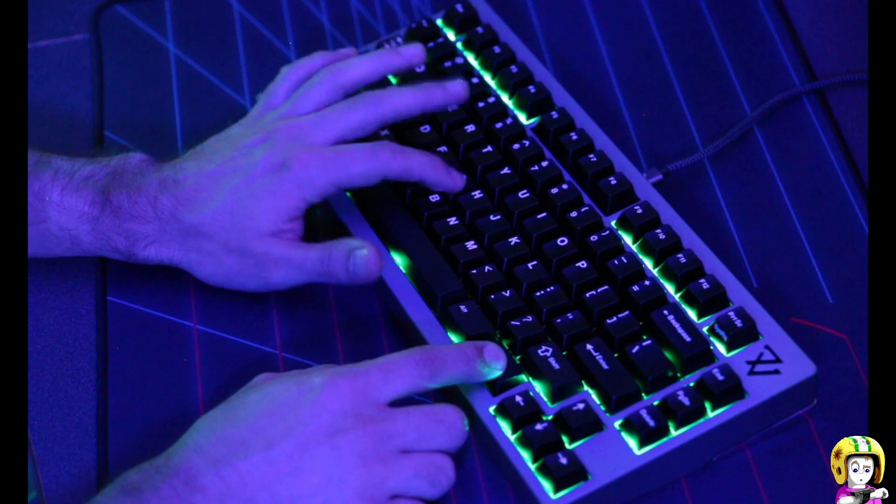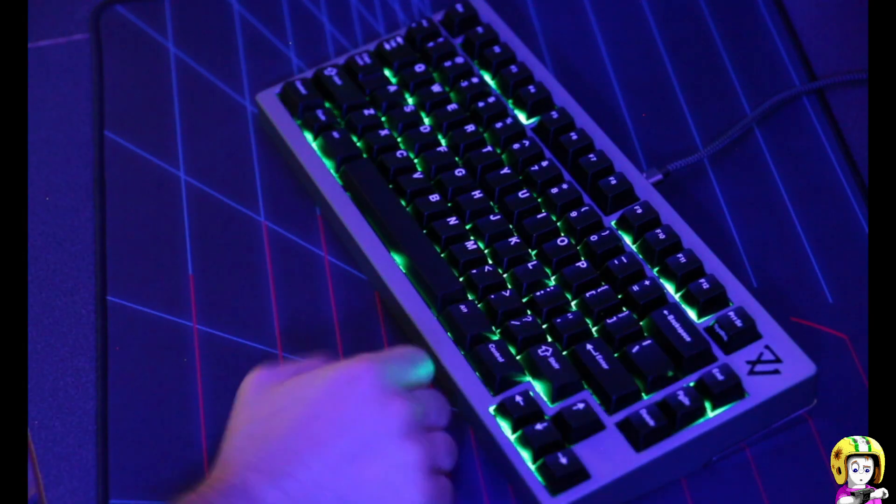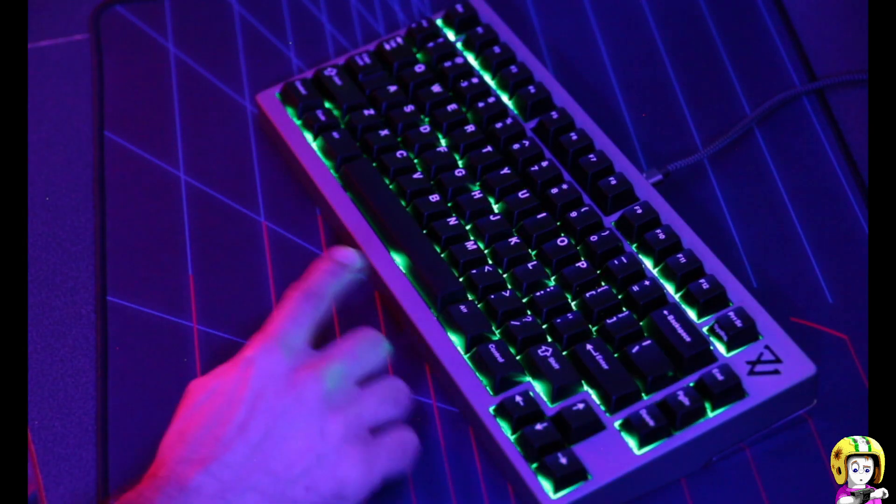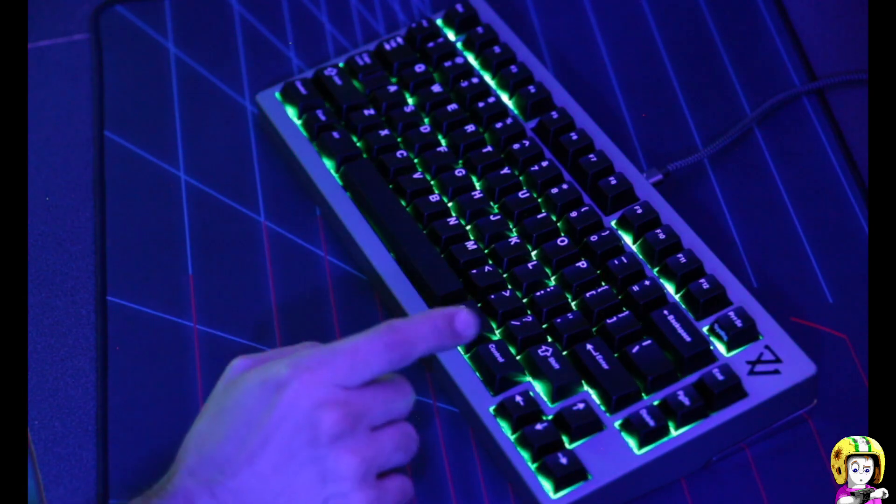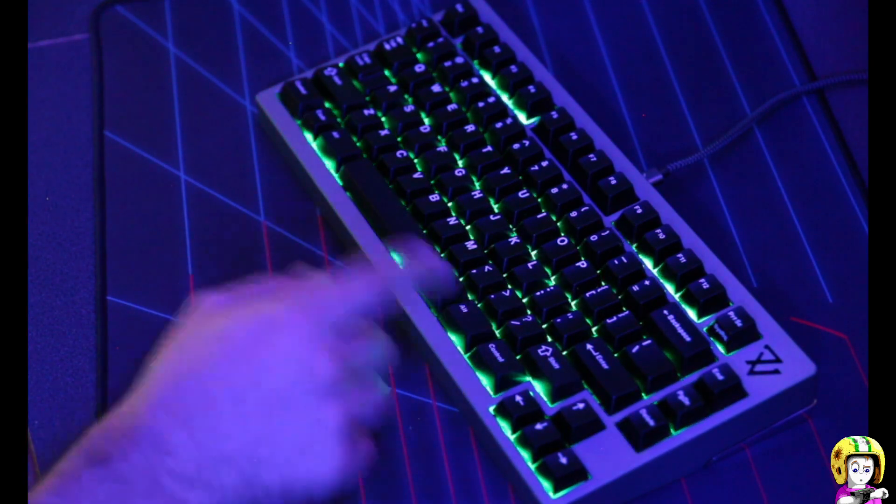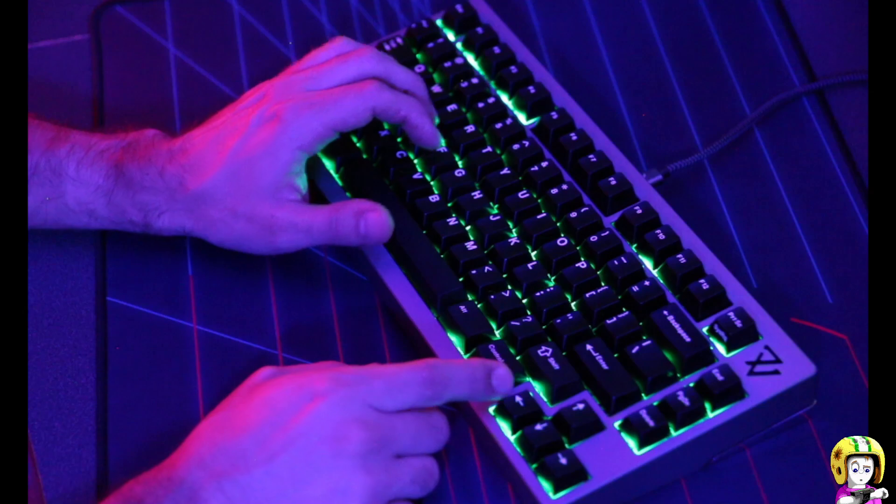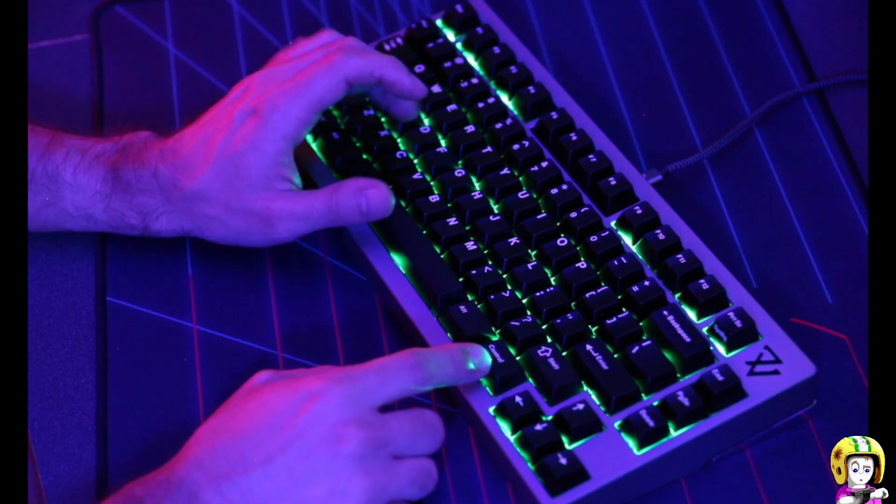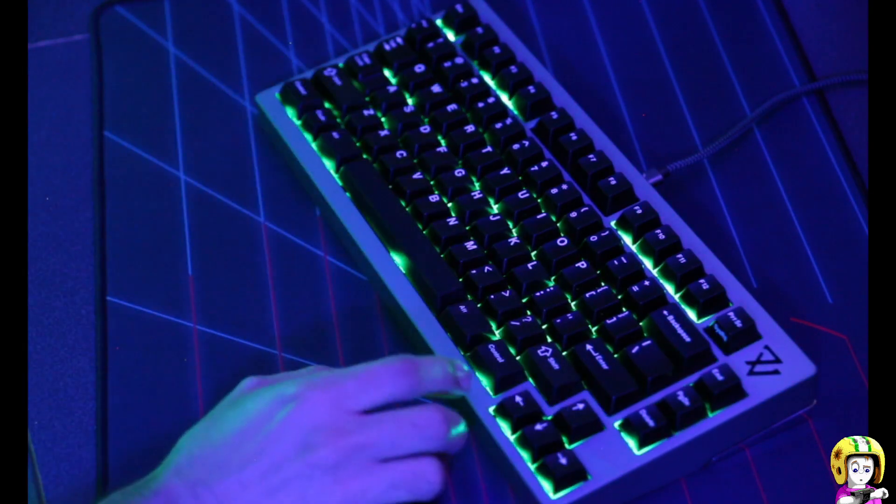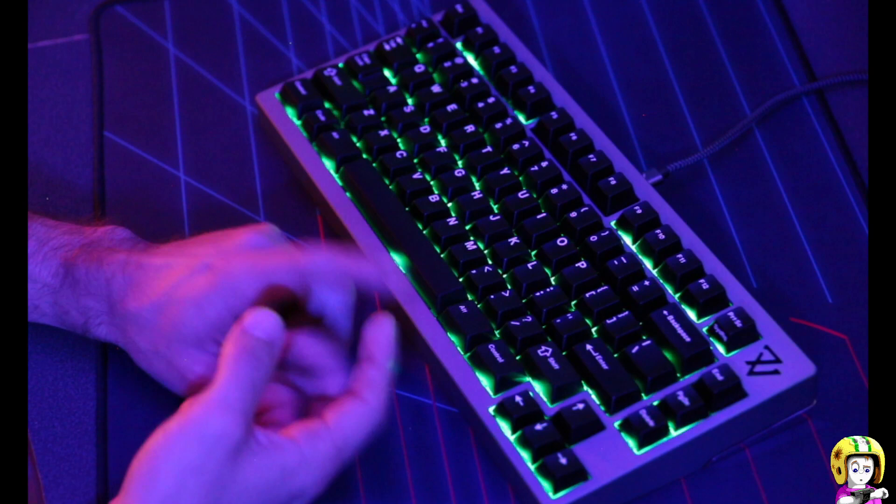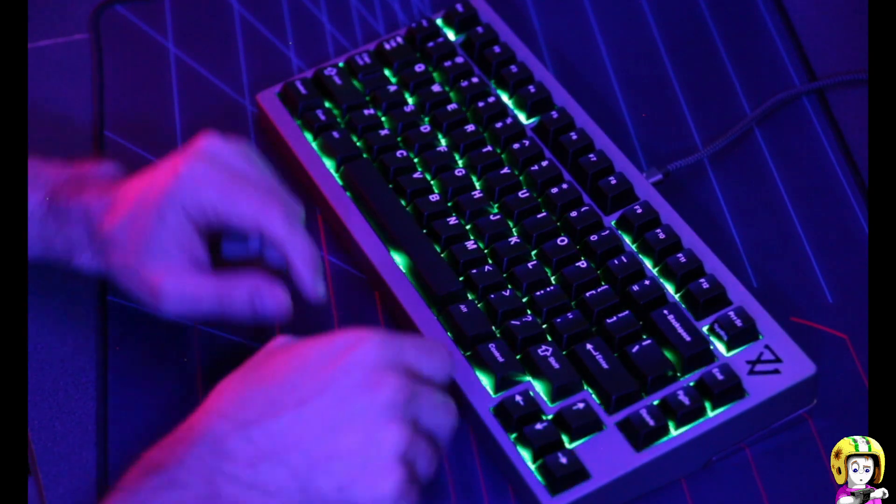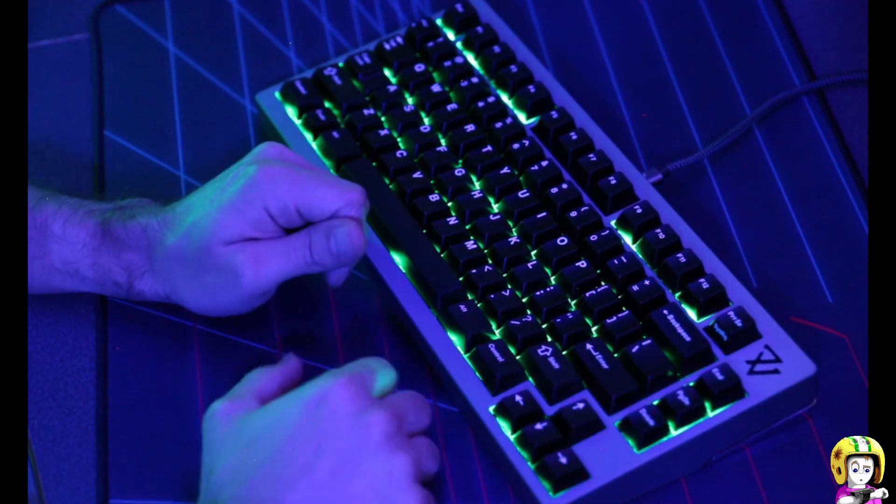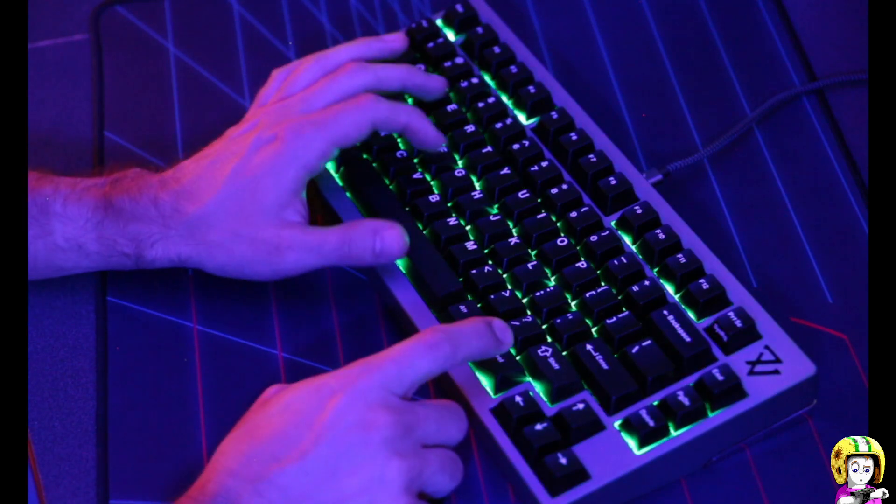And the last effect is this raindrops which I sort of stole from Wilba's original code, but I modified it so it's quite a bit nicer now. It's adjustable by speed, adjustable by brightness, and it uses the key fade technology that's built in.